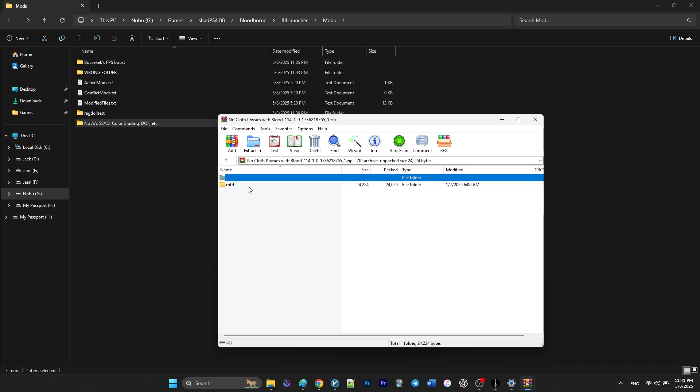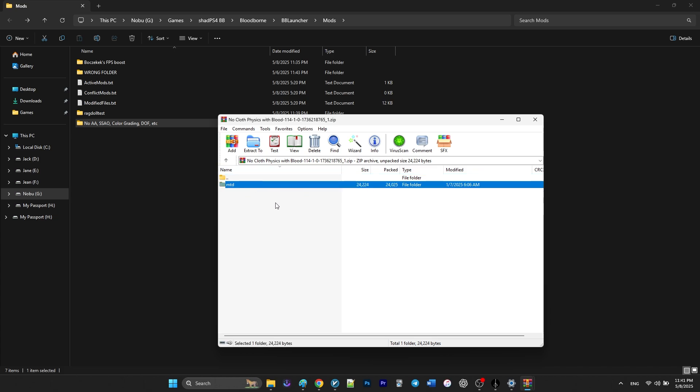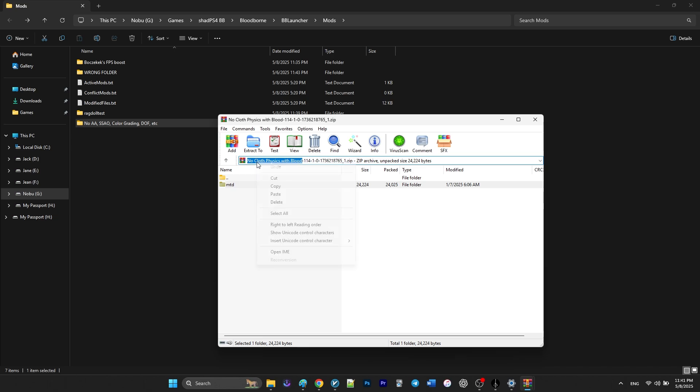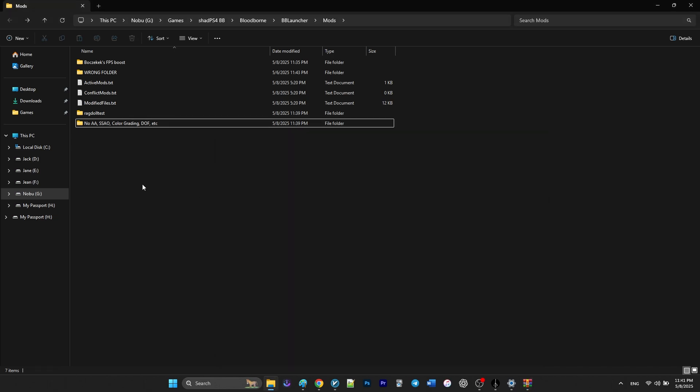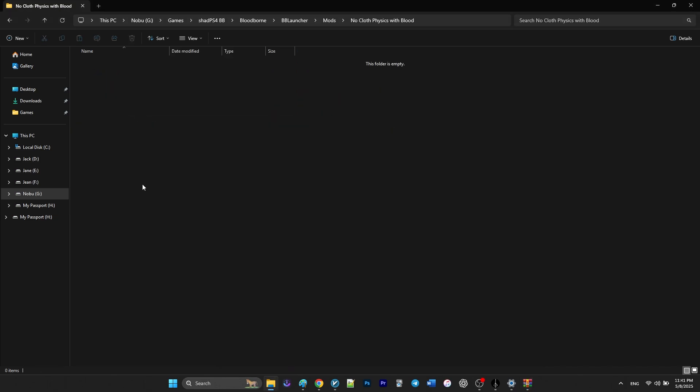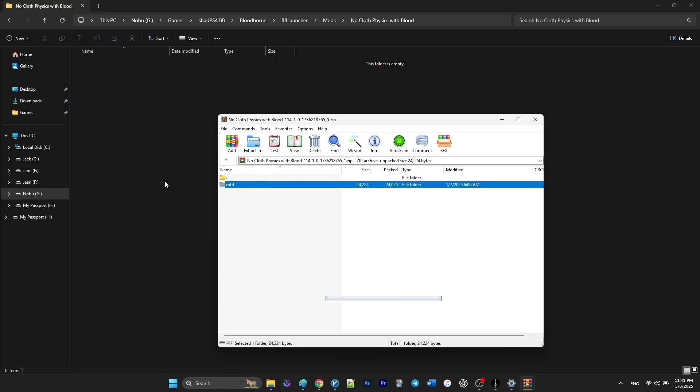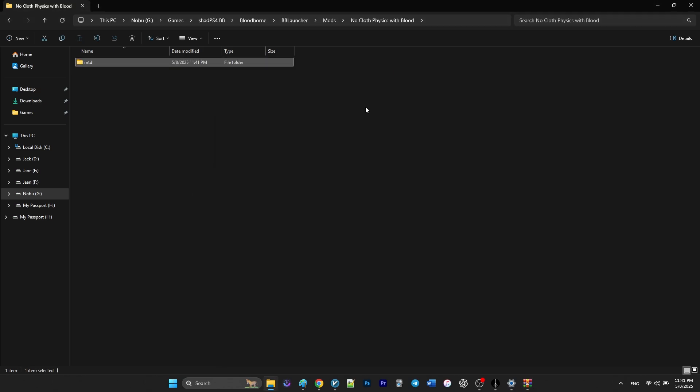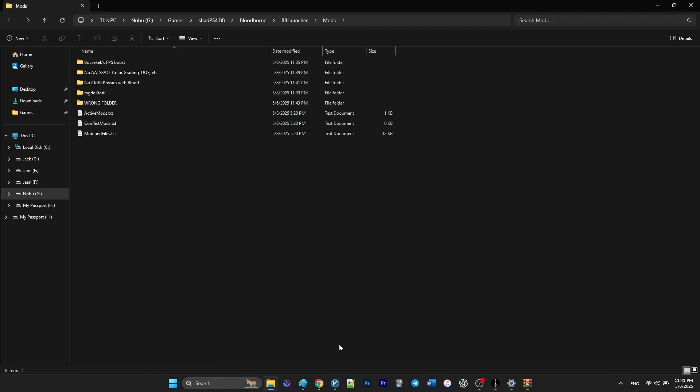The zip file of this mod includes a folder called MTD, which is one of the main folders of the game. So you want to create another folder, rename it and extract the zip file inside this folder.